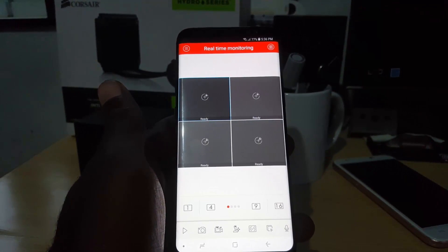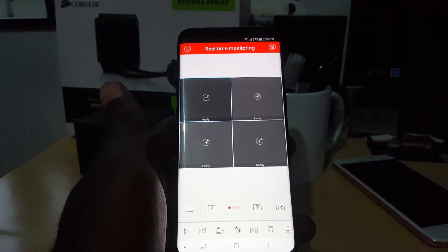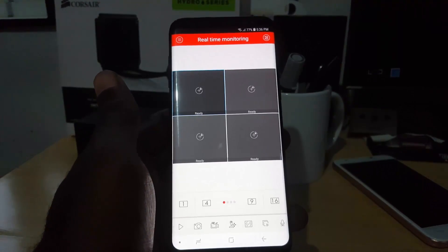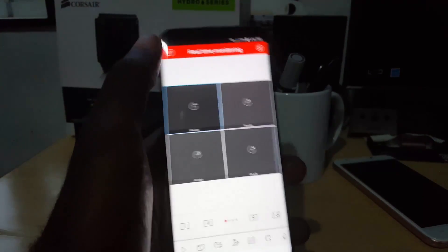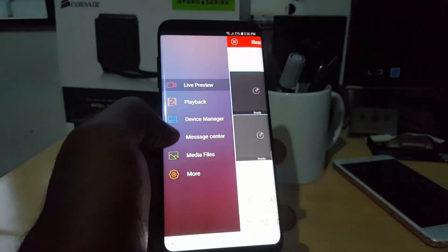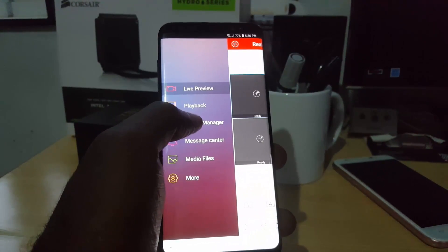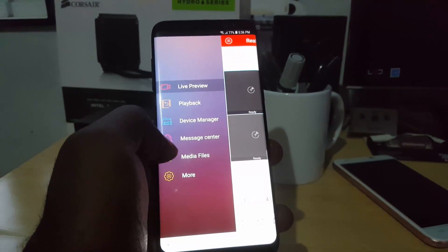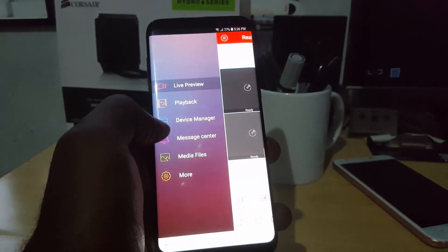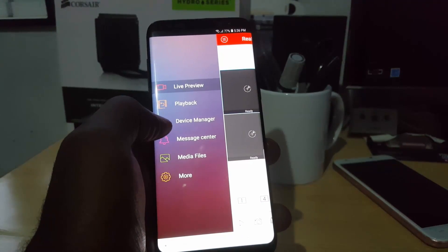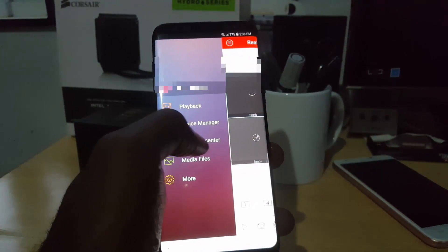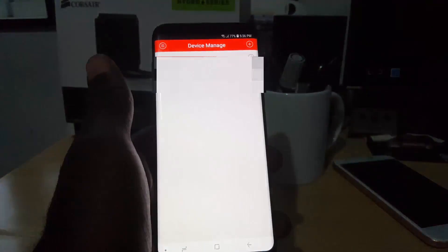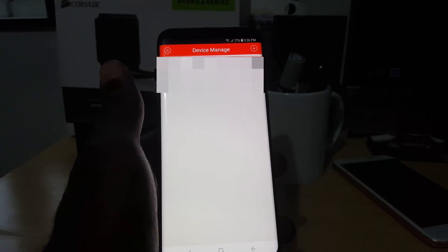Once you log in, the interface should look like this or almost like this. Mine is already set up but I'm gonna show you the main screen. Right here, once you're in this menu, first thing I do is go into this menu and notice you have the option for playback, live preview, device manager, message center, media files and more. I'm gonna go to device manager.